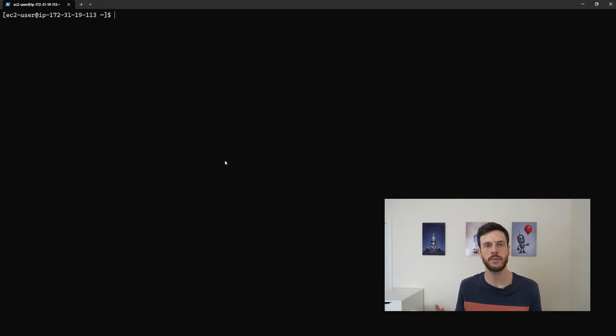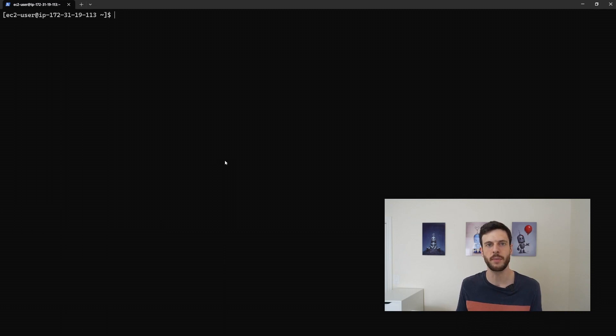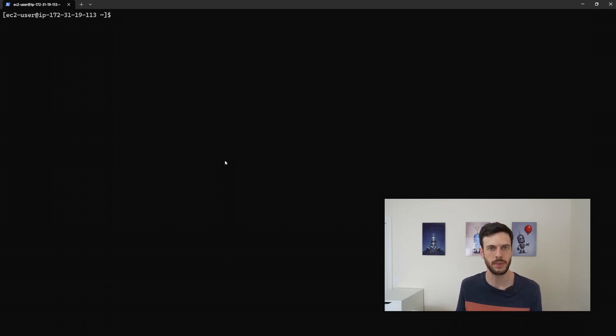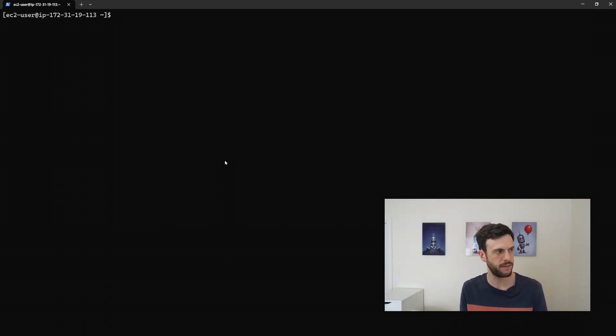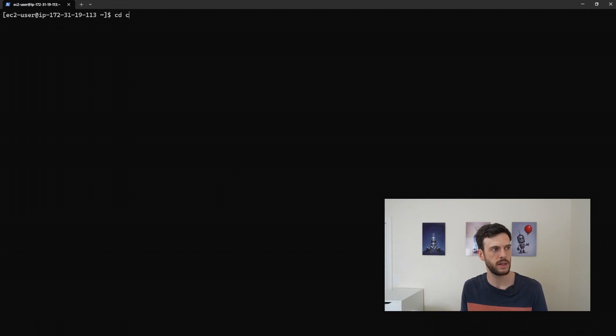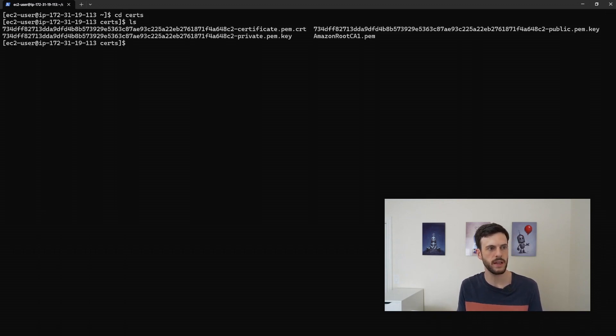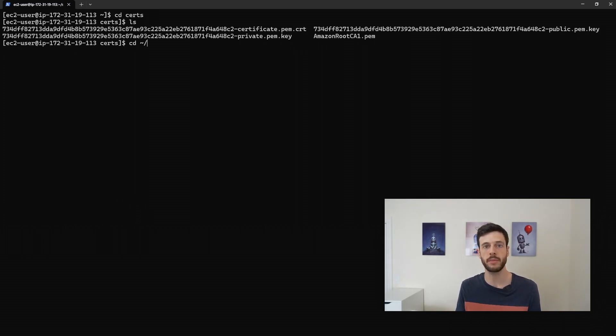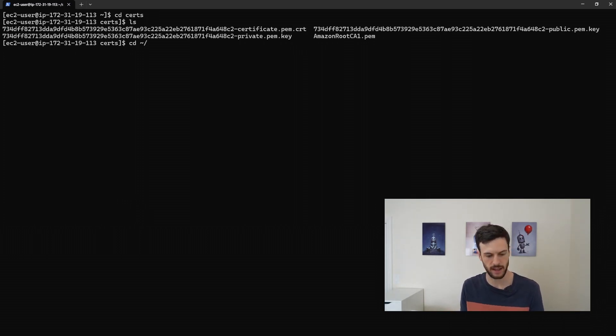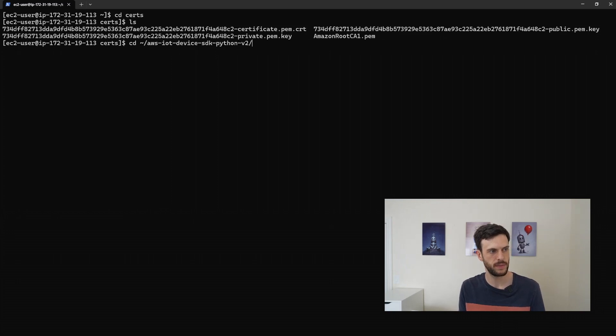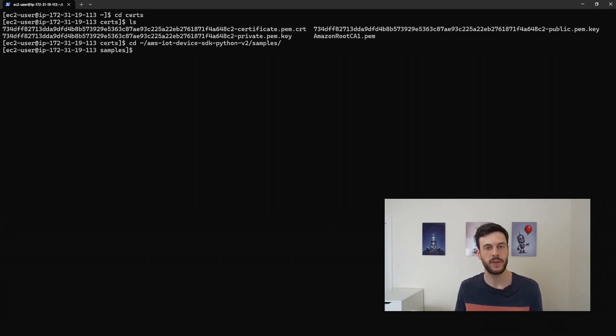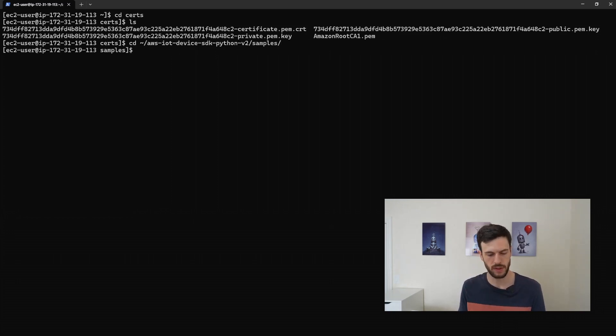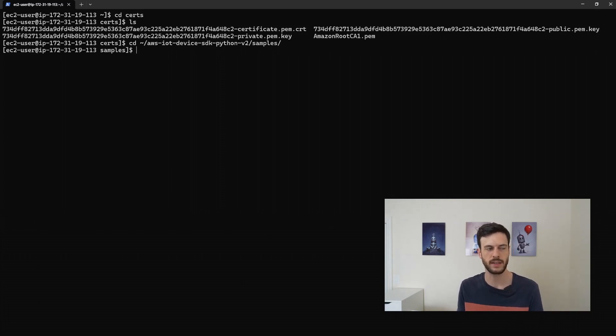Now we want to be actually connecting to IoT Core. This is a terminal where I've SSH'd into an EC2 instance that I'm pretending is the light bulb. I've downloaded the certificates into the certs folder here. And I've also downloaded the AWS IoT device SDK. This contains a number of samples, one of which I'll be using to show the device connecting.